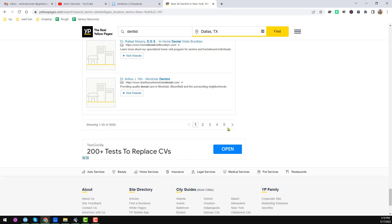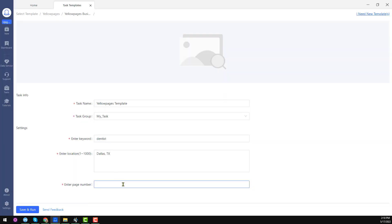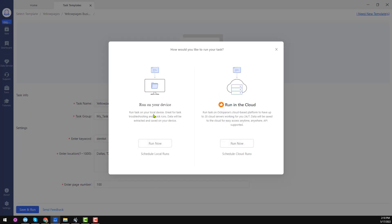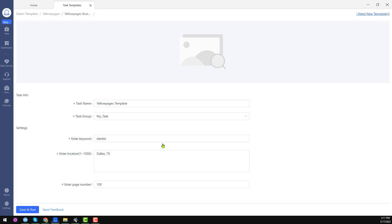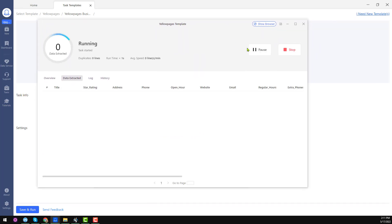After entering the parameters, click on 'Save and Run.' You will find two options: run now using your offline software already installed on your computer, or use the cloud scraper, which requires a premium package. Since I am using the free plan, I will use 'Run on your device.' I click on 'Run on your device' and Octoparse will start running. You will see all the progress, updates, and a preview in a pop-up window.